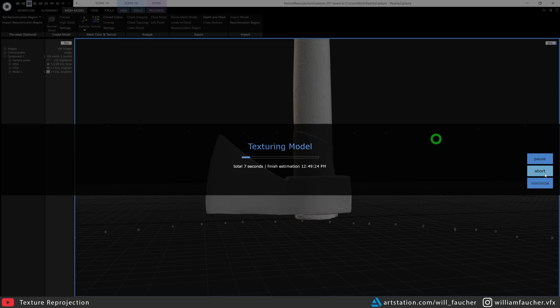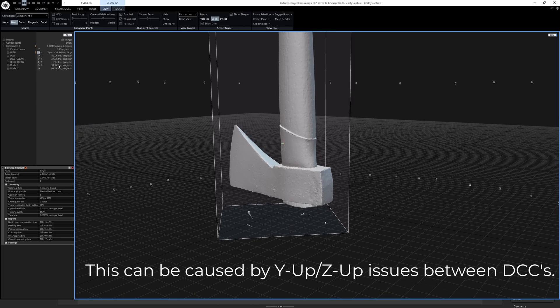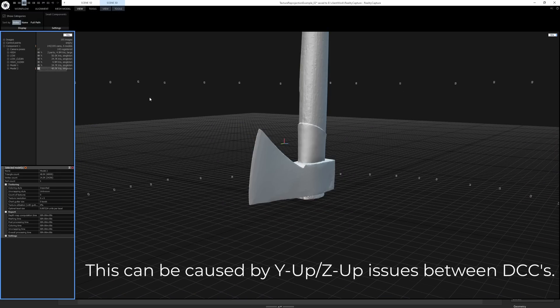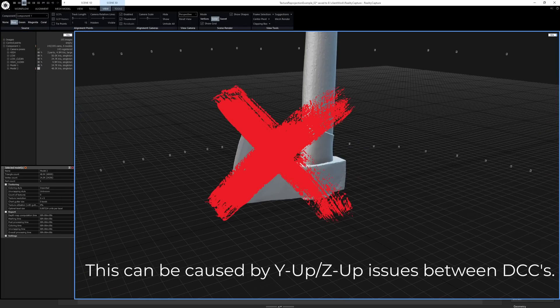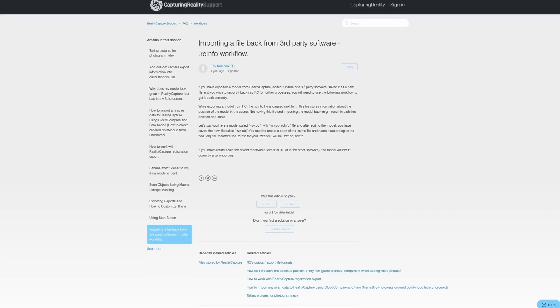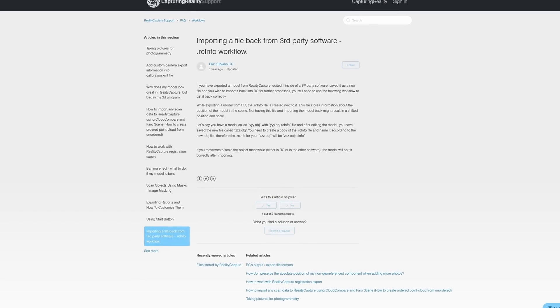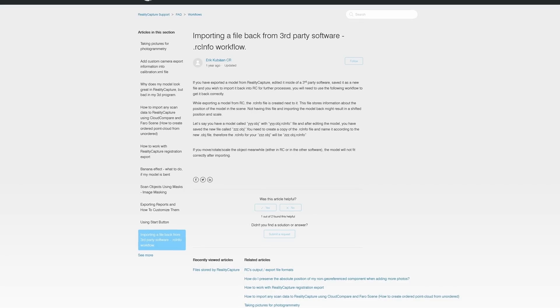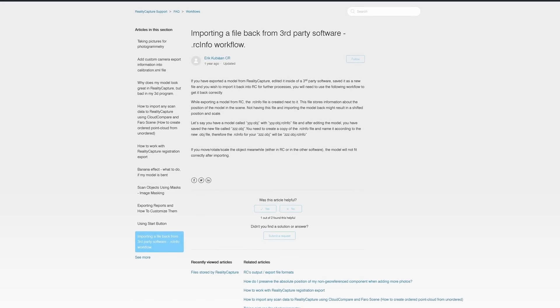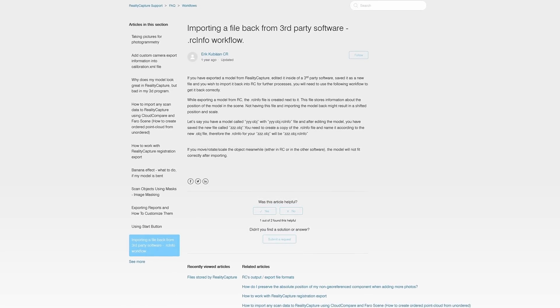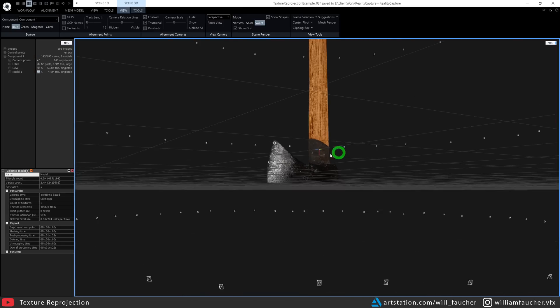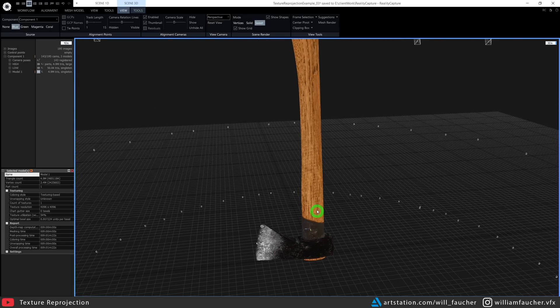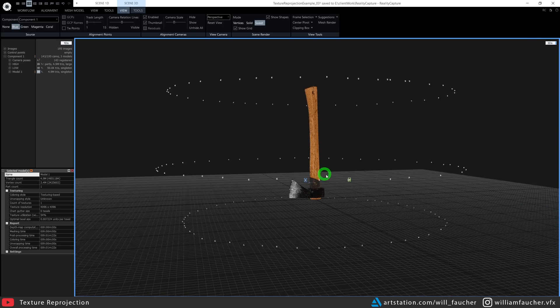If you re-import your mesh into Reality Capture and the mesh doesn't match the orientation or the scale of the original scan, I recommend looking into the .rcinfo file. I'll put a link to that in the description—that may be the solution to your issues. Once that is done, that is going to be our main high poly mesh that we will be working from.